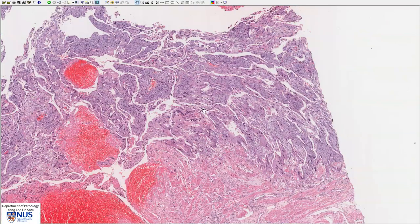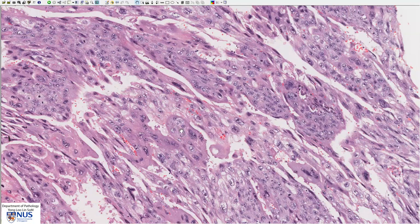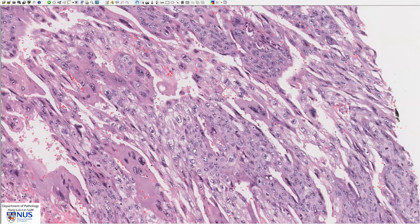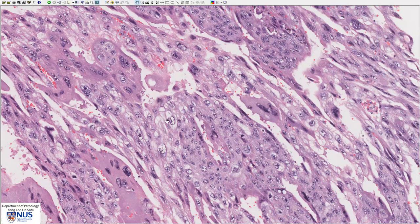This area shows the two cell types more clearly. Here we can see the cytotrophoblast, where we can make out individual cell outlines with the cell membranes, and there is only one nucleus in each cell. The nuclei are quite large, they have pale chromatin, and there is some degree of nuclear pleomorphism, meaning there is variation in nuclear size and shape.